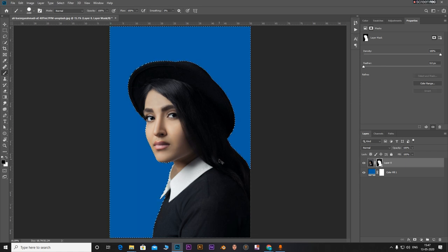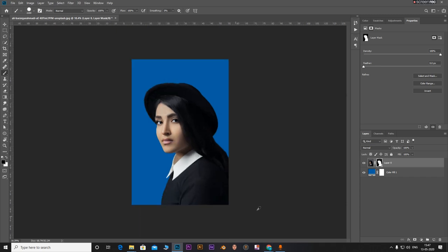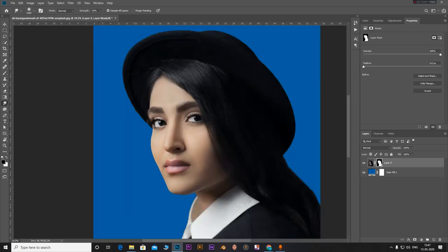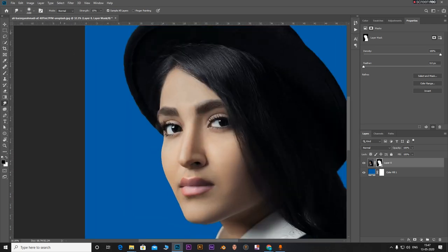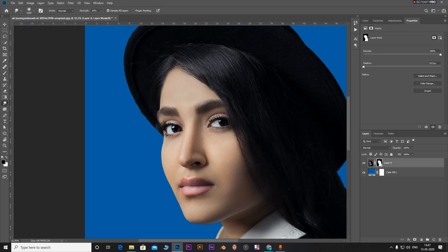So another workaround is this. You can ctrl C and deselect everything. Okay, this is how it looks. So with the mask selected, select the smudge tool. Just increase the size and decrease the hardness.